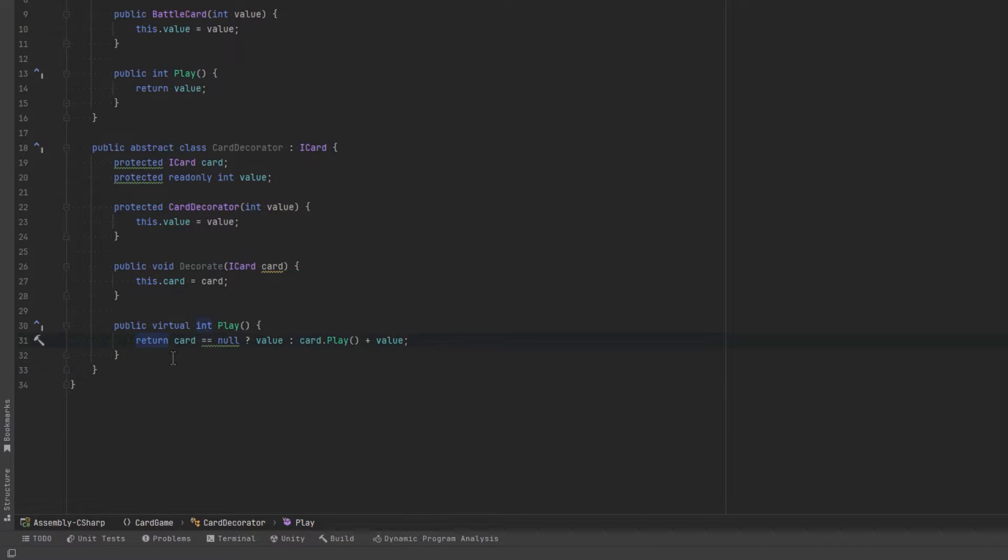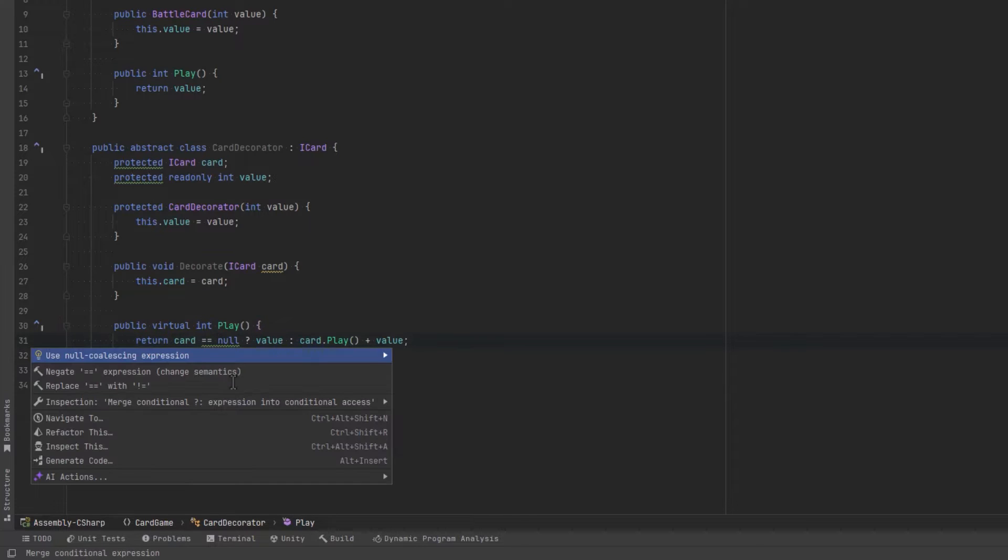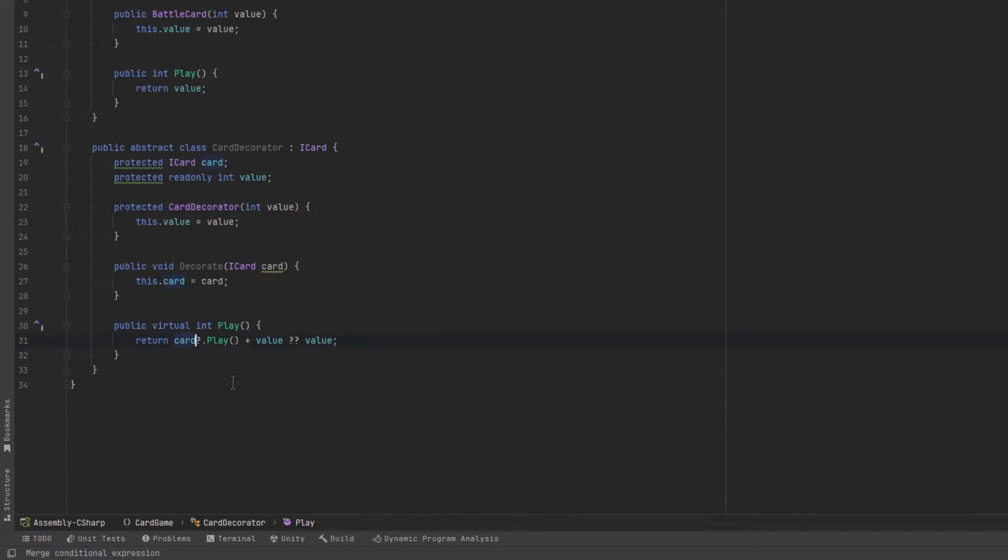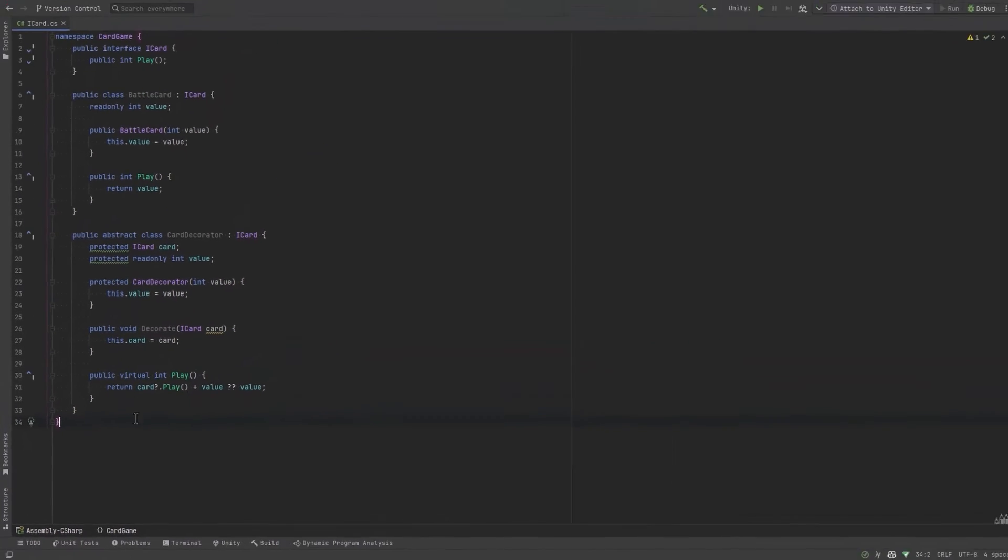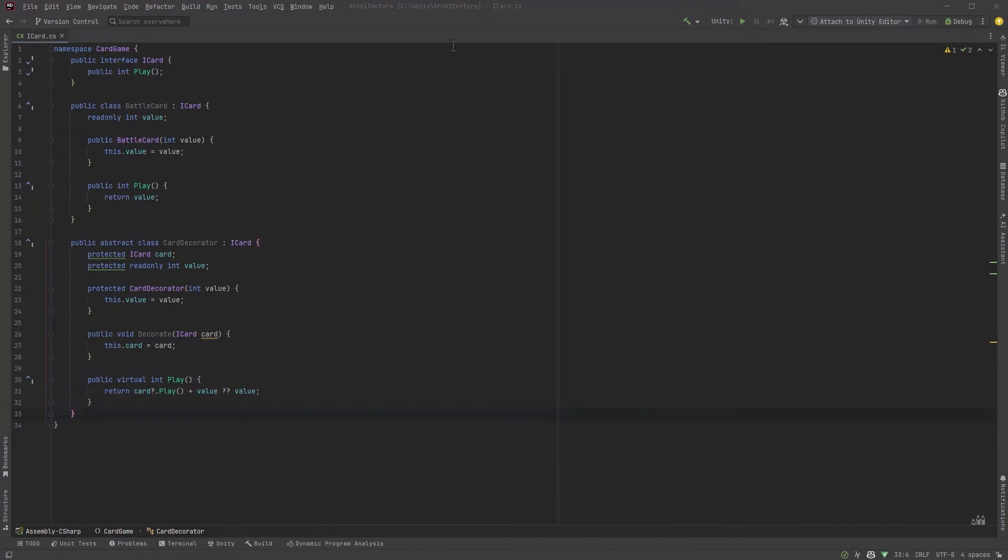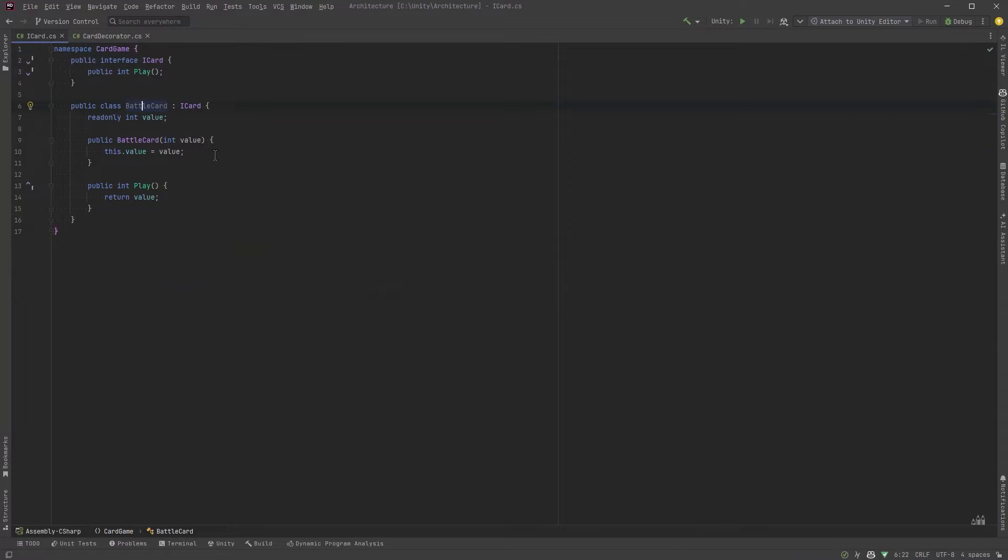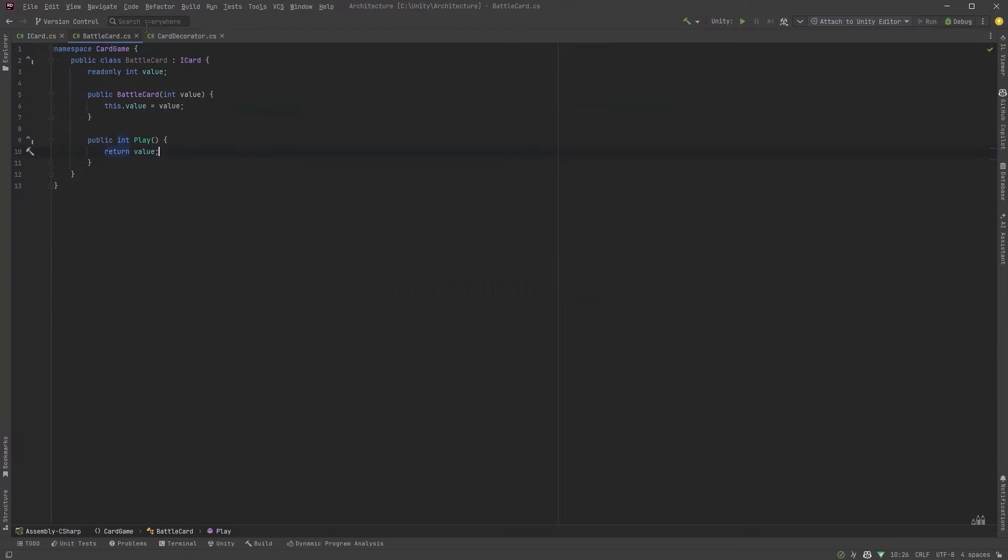We'll use the null conditional operator and the null coalescing operator. If the wrapped card is not null play the wrapped card and return its value and the value of the decorator card. Otherwise return only the value of the decorator card. I'm going to move these two card classes into their own files.